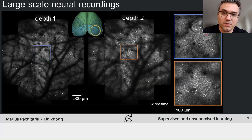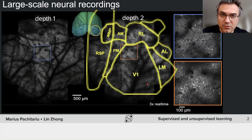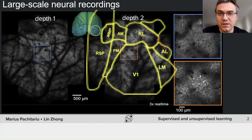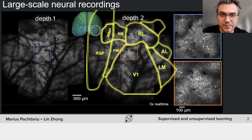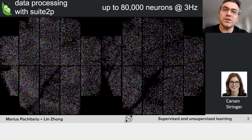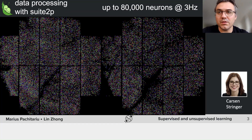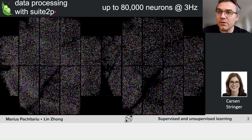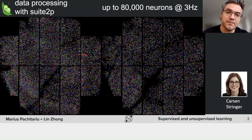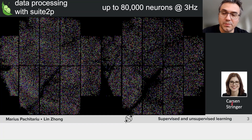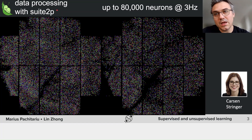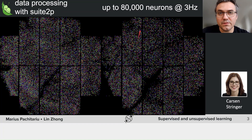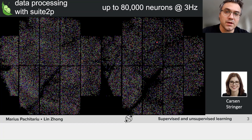We are going to be giving you data from the primary visual cortex, V1, as well as higher order visual areas. We're going to give you processed data, but it's also important to know how this data was processed. We ran C2P, a pipeline that we have built in the lab with my co-PI Carson Stringer. This pipeline can find neurons in such big fields of view and it can find up to 80,000 neurons at this frame rate of about 3 Hertz.